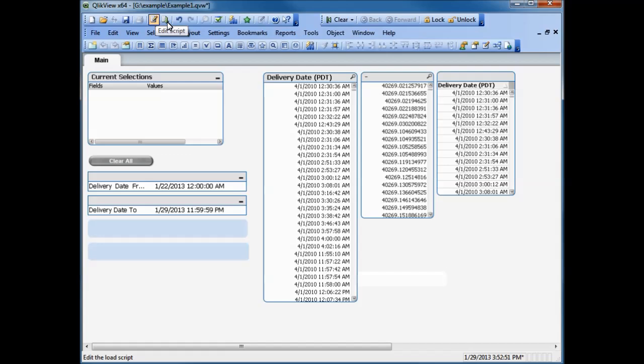The data in the data model will be restored once the restored QVW file is reloaded. In the same way, variables defined in the load script will be restored. However, variables that have been defined in ClickView Desktop Client's Variable Overview section will not be restored, as they are not part of the load script. Variable values are not stored in the project folder XML files. Hence, it is not possible to recover them if the QVW file gets corrupted or deleted.